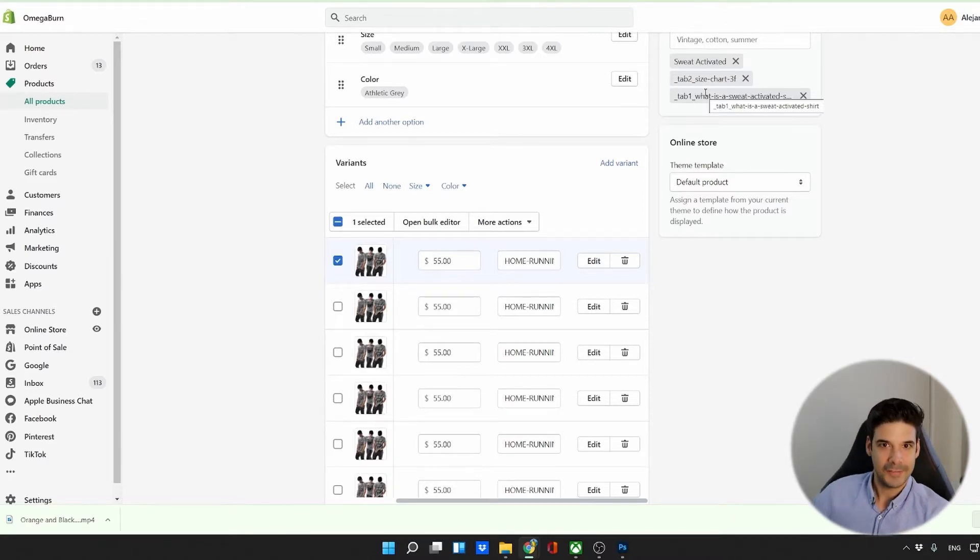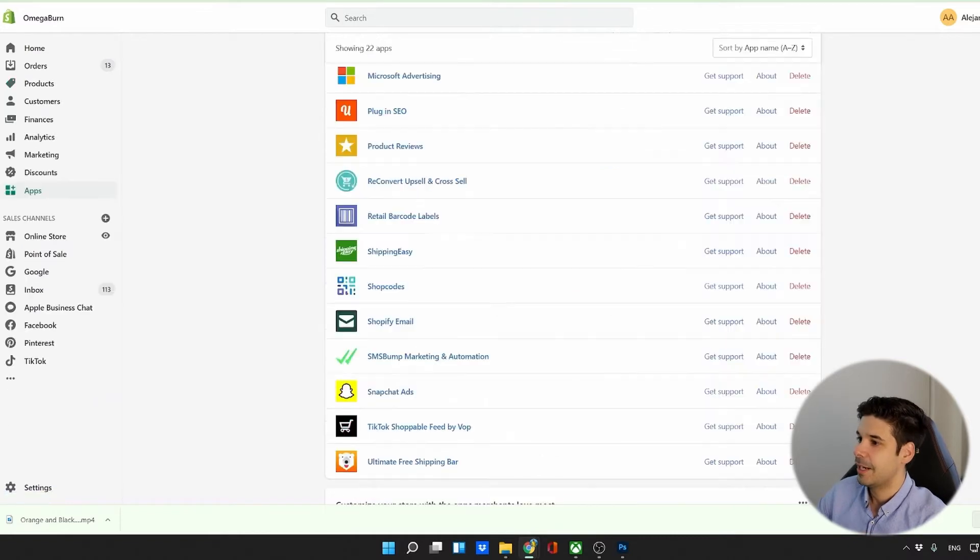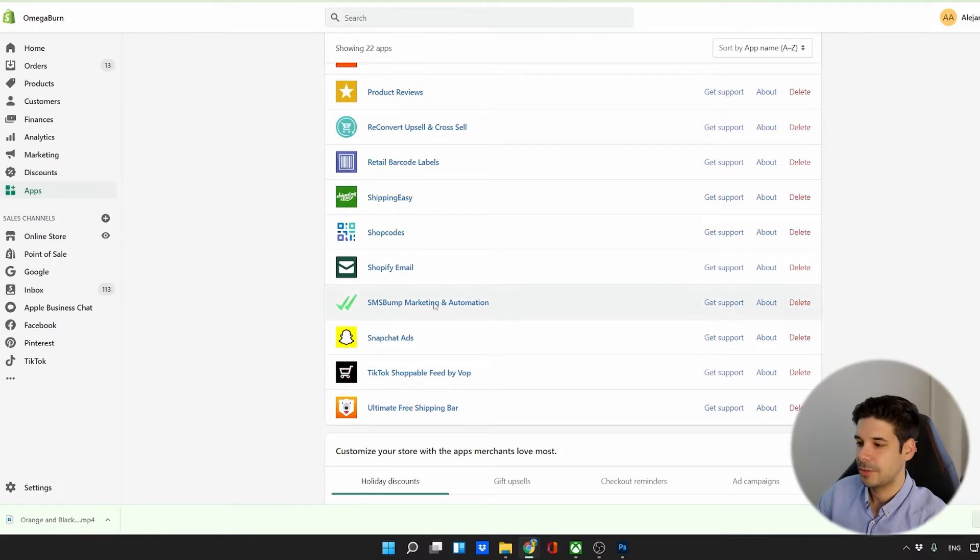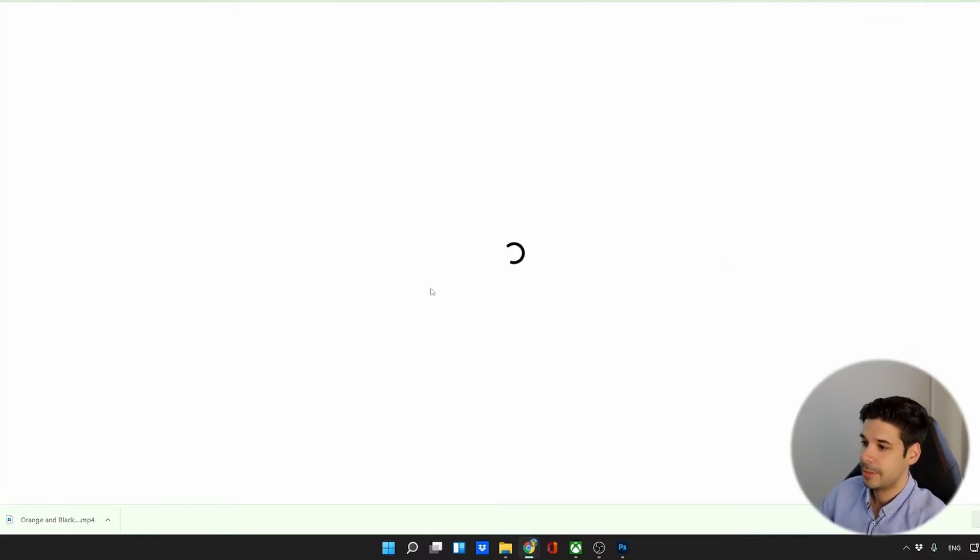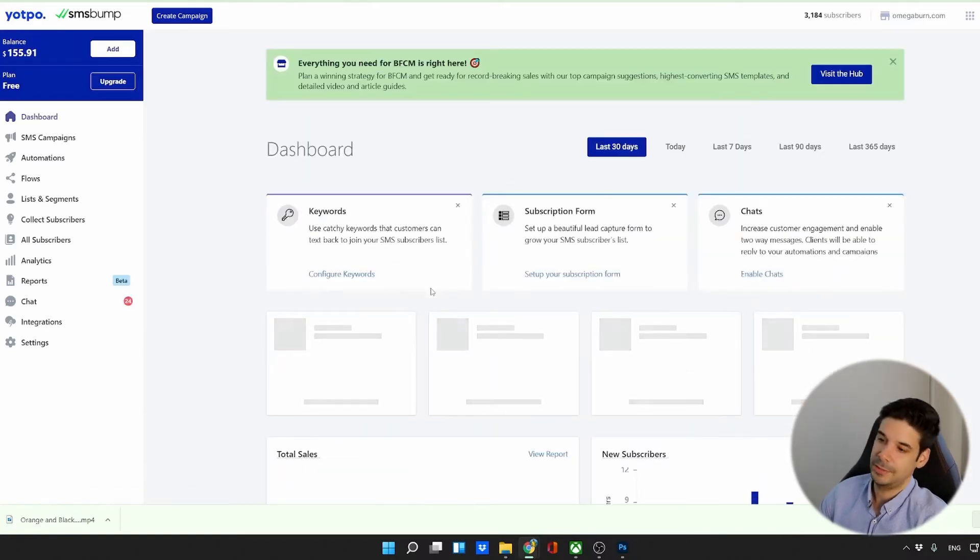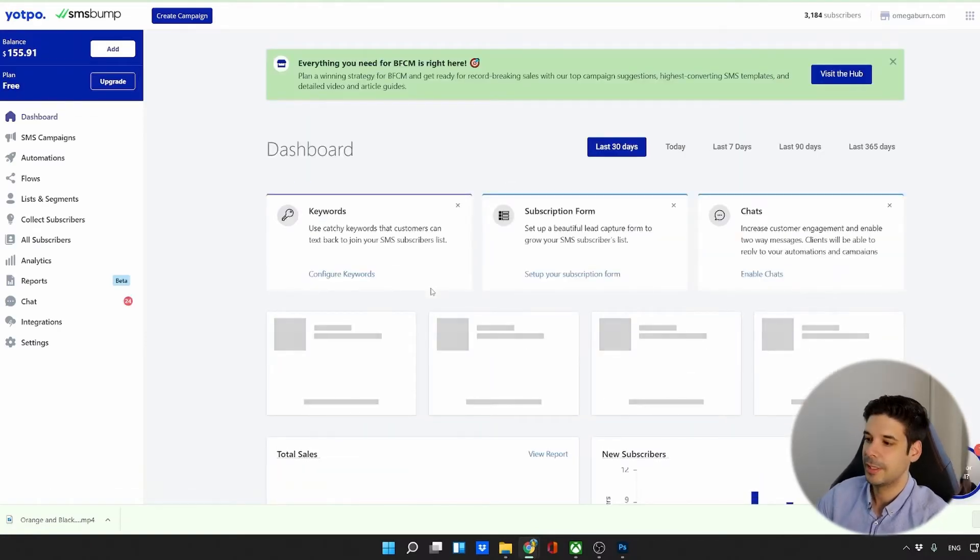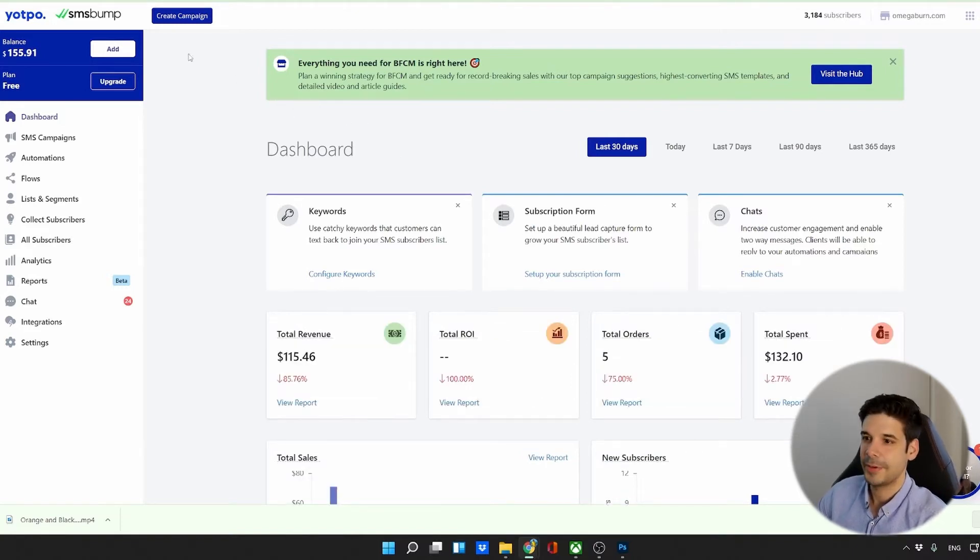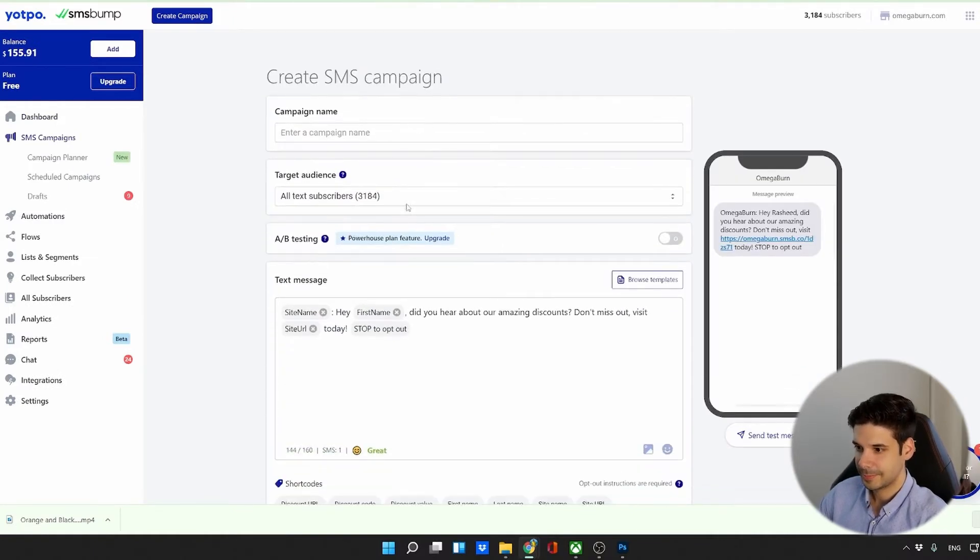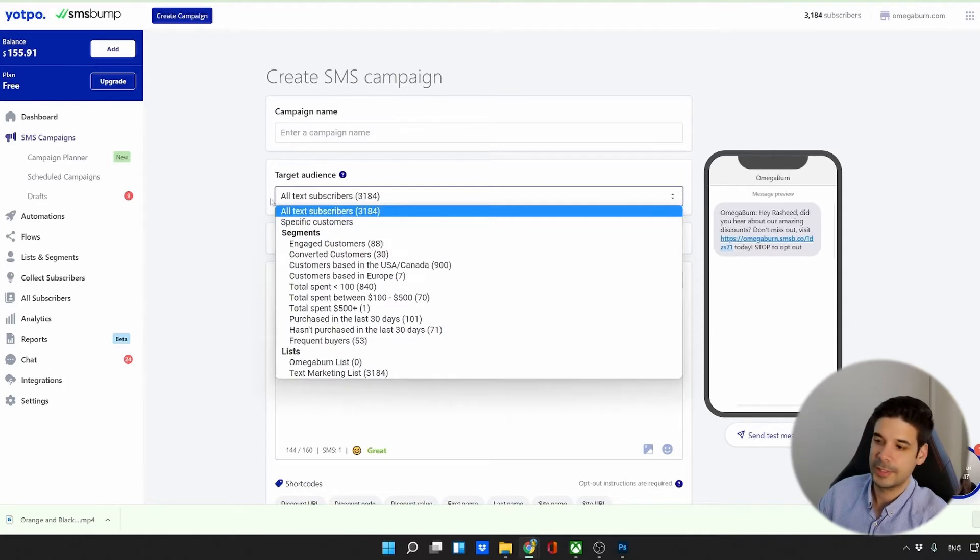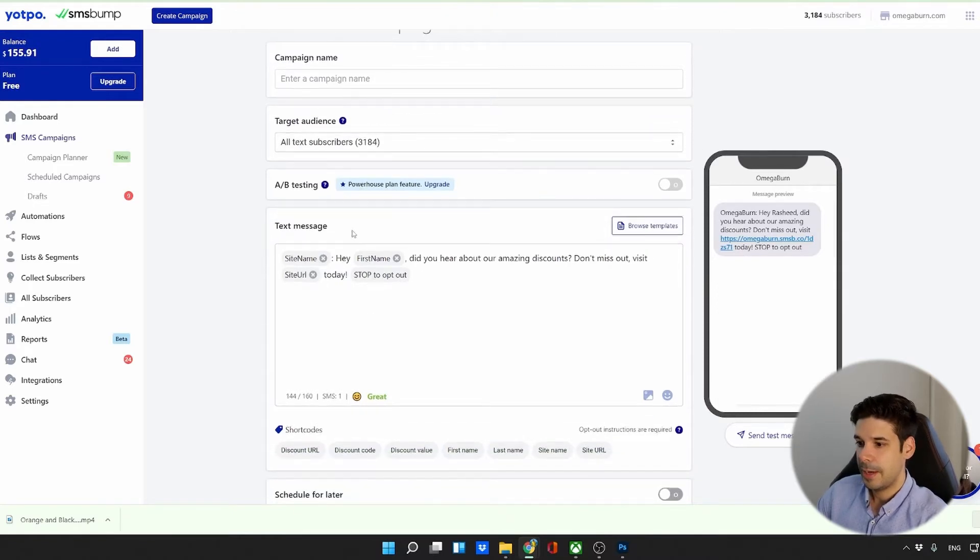Now that the product is live in the store, we're going to create an SMS campaign. And for that, we're going to use the app SMS Bump Marketing and Automation. I have tried a few of them, and this is the one that I like the most. It is free to install, but if you want to send text messages, you have to put some credit. And the prices are pretty good. So once we're in the app, we're going to click on create campaign. We're going to send it to all of our text subscribers. For now, we have 3,000 subscribers, which is okay.